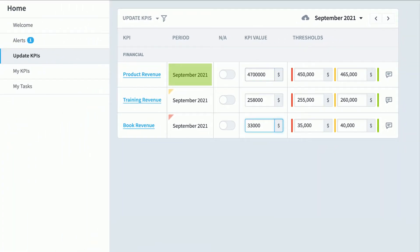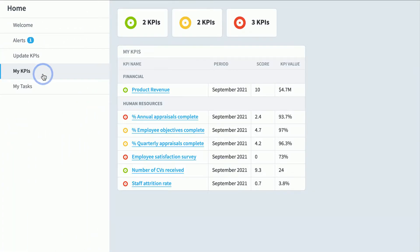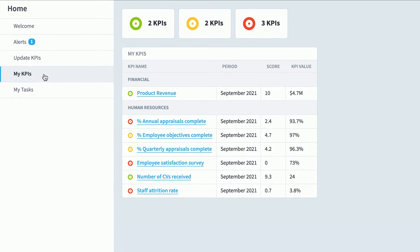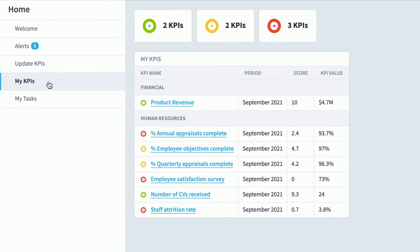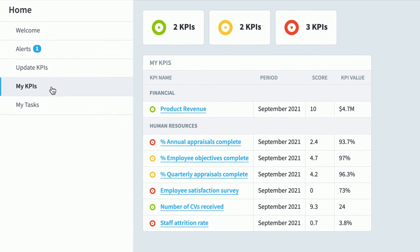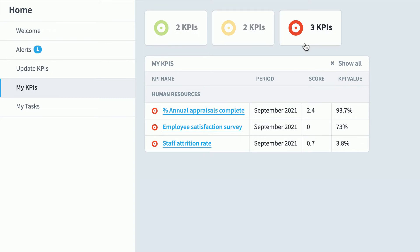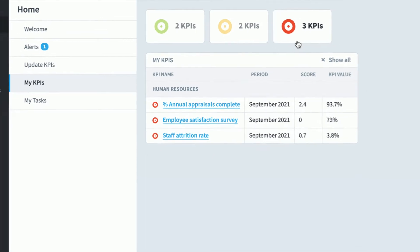Finally, I'm going to go to My KPIs. If you're using Spider Impact with balanced scorecard language, this is going to be called My Measures, but it's the same thing with a different name. This is the screen that shows you everything you want to keep an eye on. You can click on a filter to just show the red ones. I'm already getting alerts the second any of these turn red, but it's nice to have the home section as a place to get an overall feel for what you're responsible for and how it's all performing.